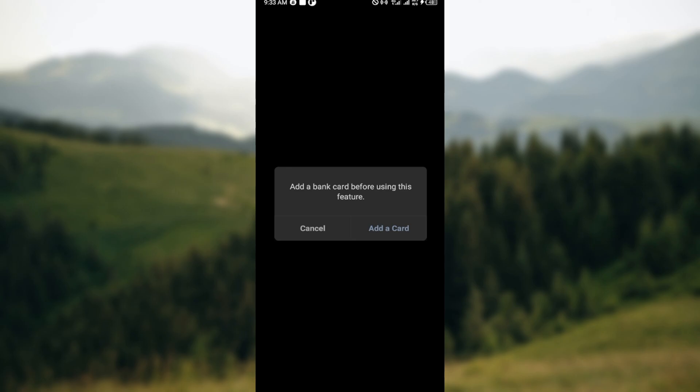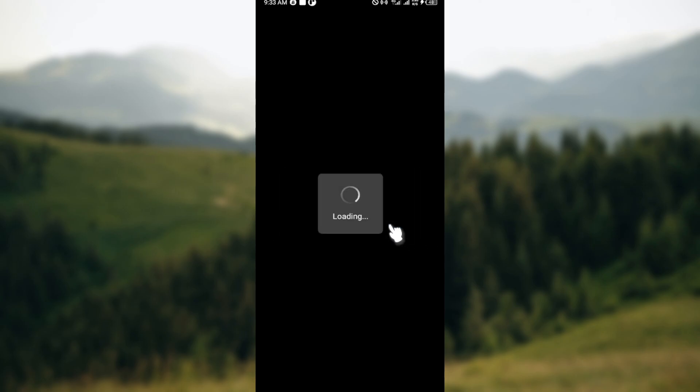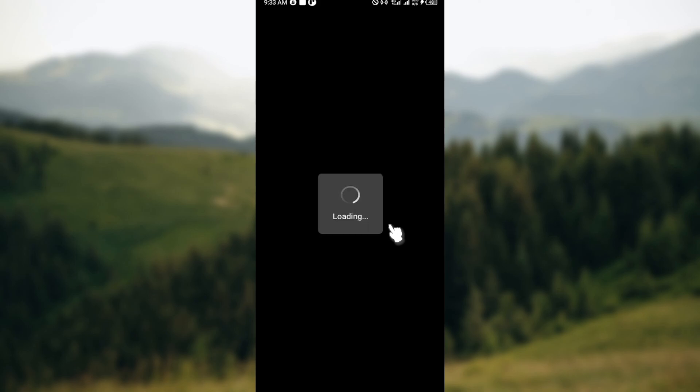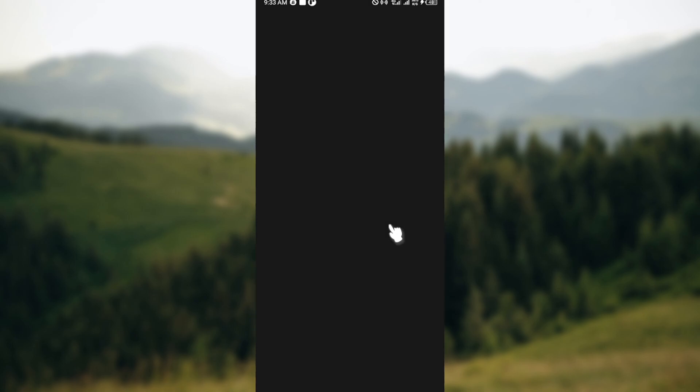Once you can see this prompt, click on add a card and you'll be taken to another page where you'll be allowed to enter in your card details. After entering in these card details your WeChat Pay would be activated.